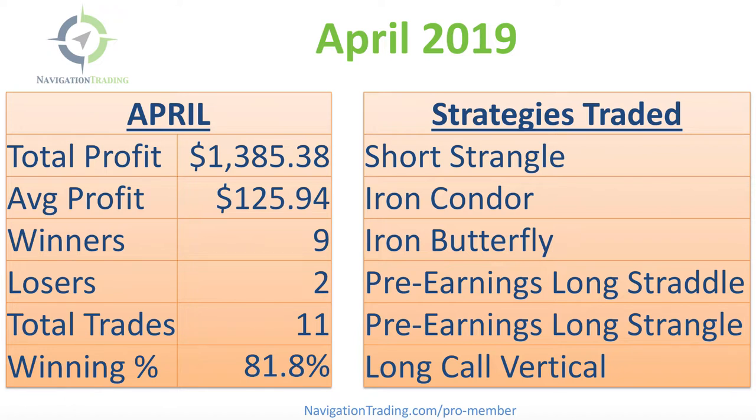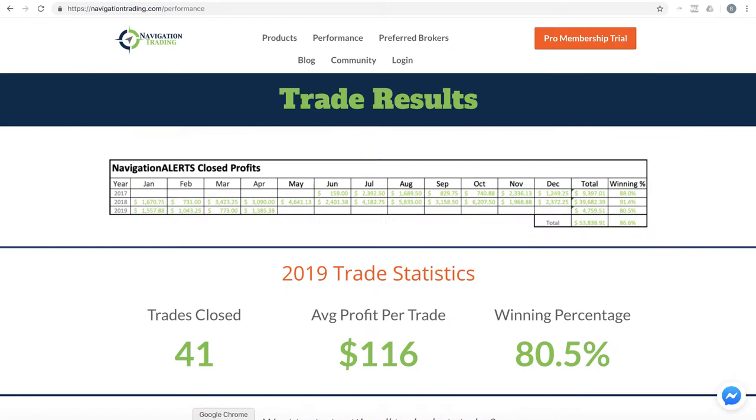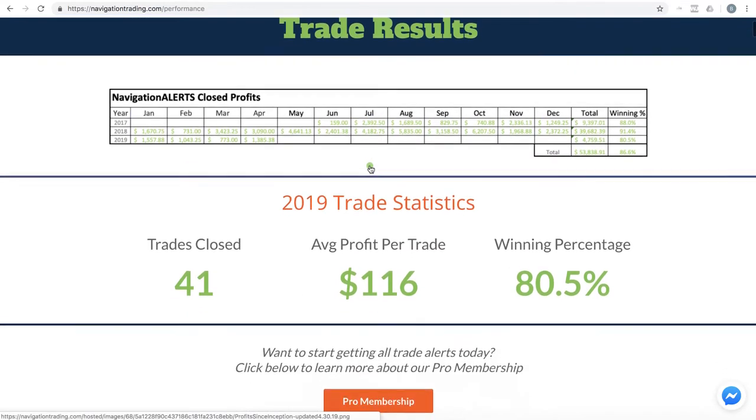And we are just letting a couple people in a week. So if you're interested in that, go to that site, navigationtrading.com/pro-member. But for now, let's jump into the alerts starting with our performance page.